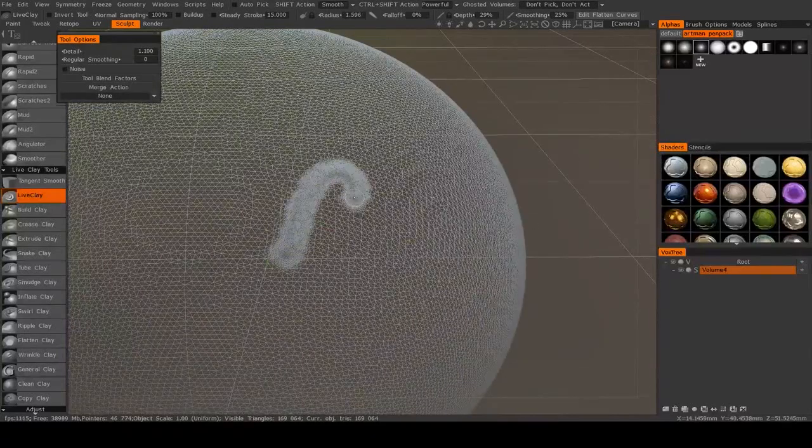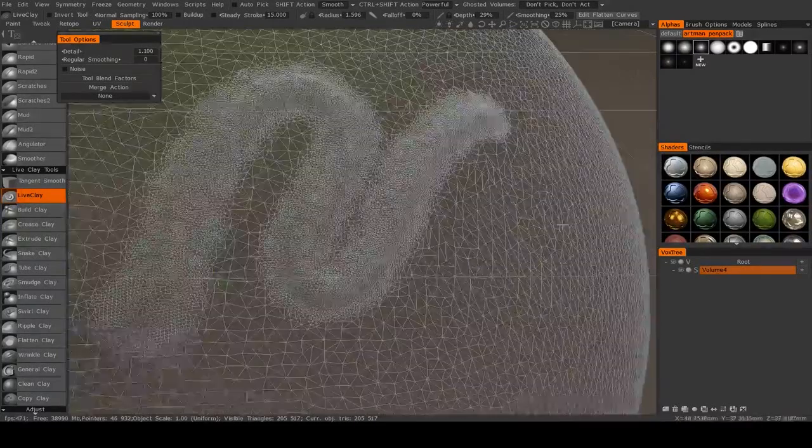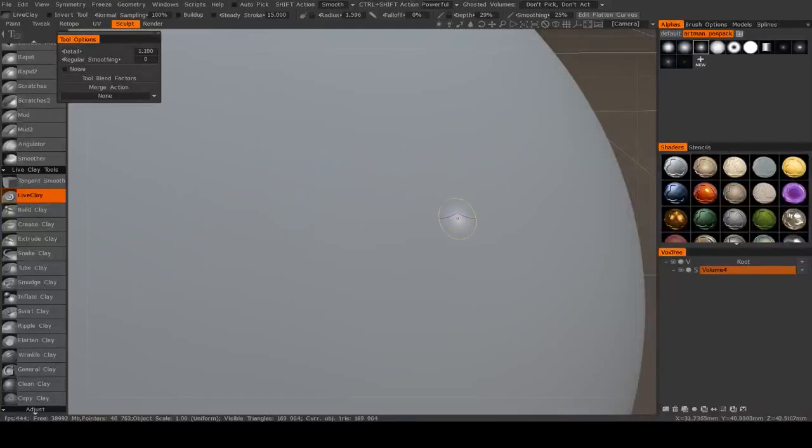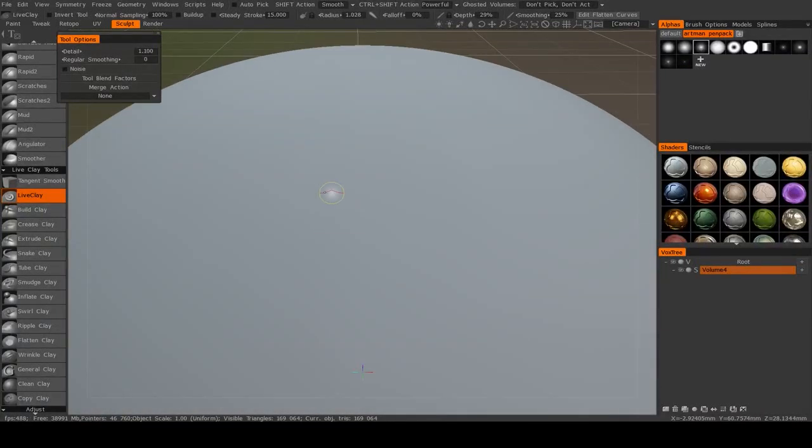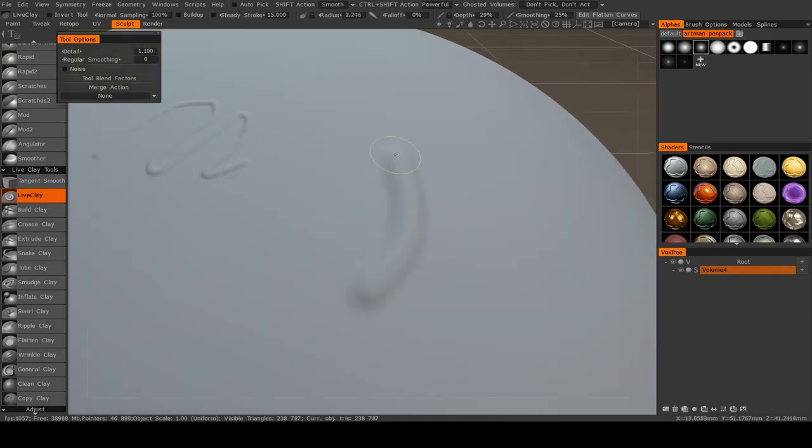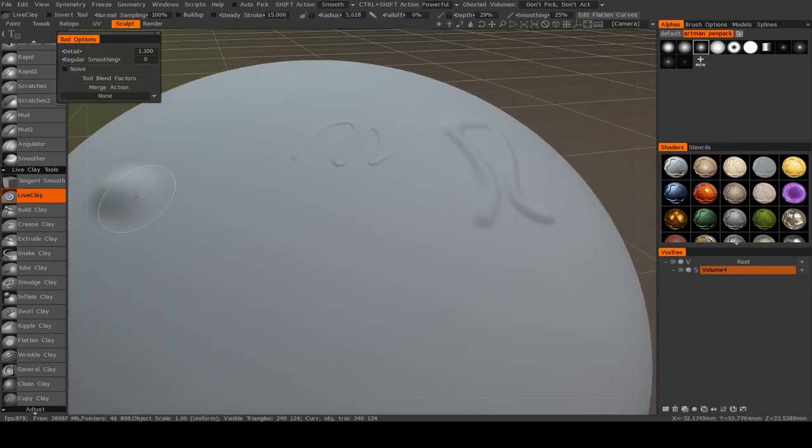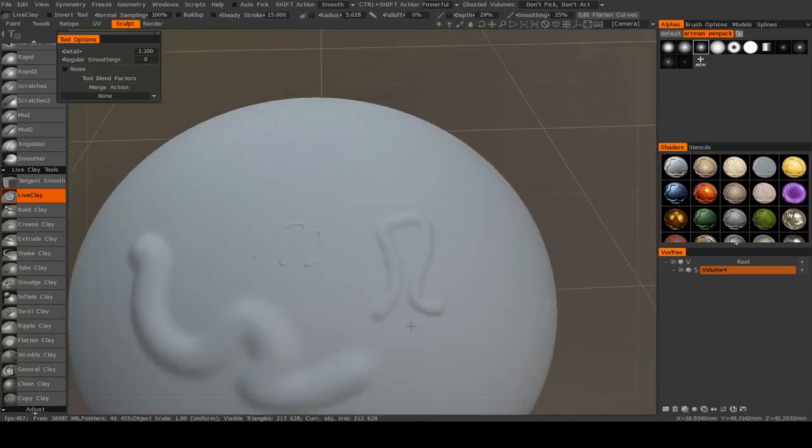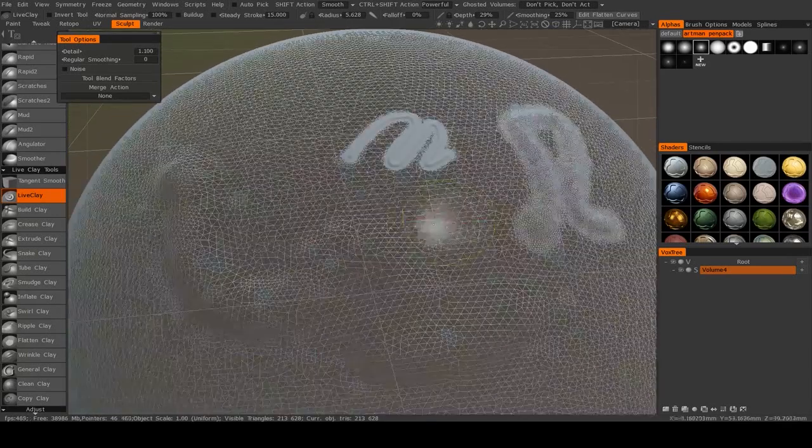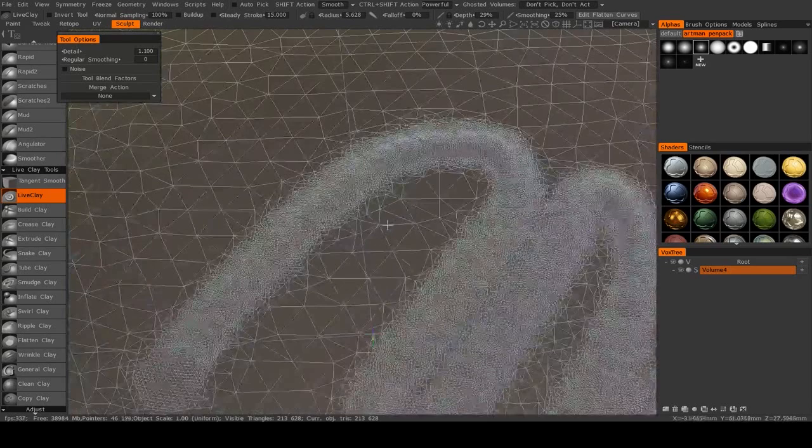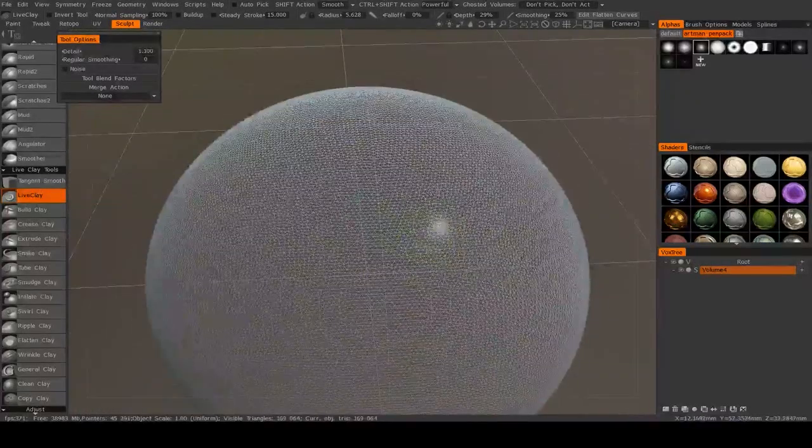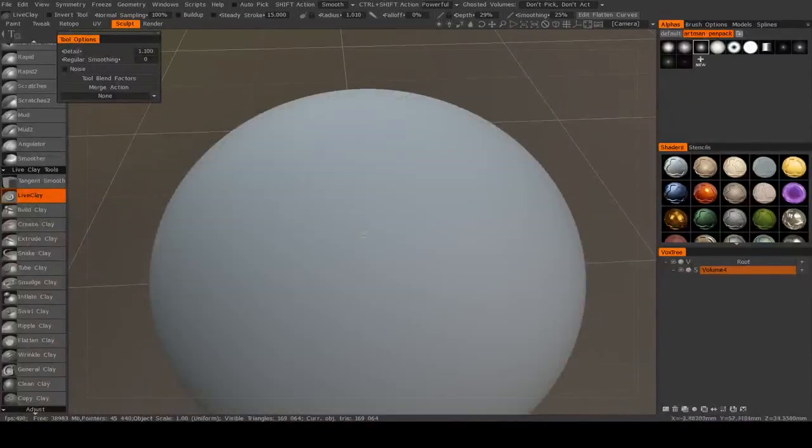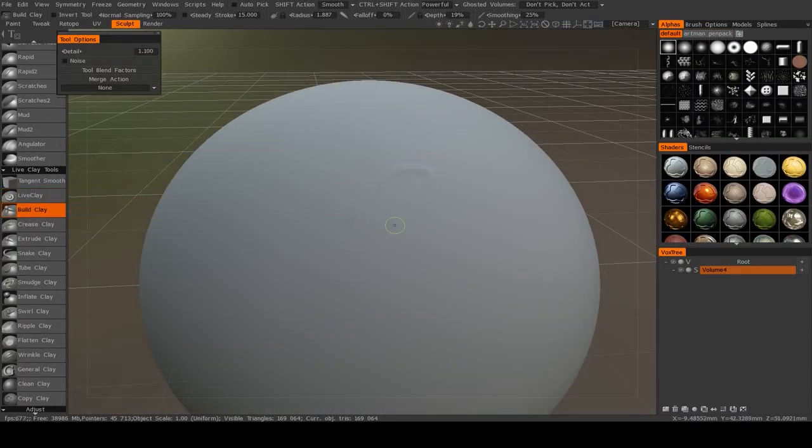And that means that this detail I'm sculpting will appear smooth and non-jagged regardless of the size of the actual brush. So if you only want detail in a very specific area, this is an excellent way to do that.